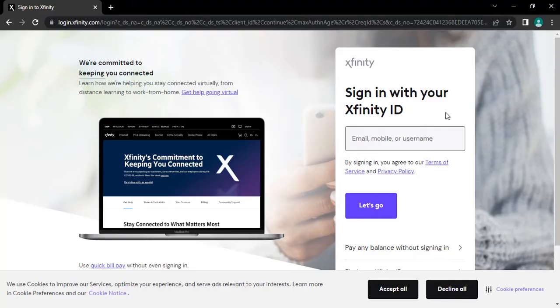After tapping, you will headed to its login page. Here, type in your email address or your mobile number or your username.